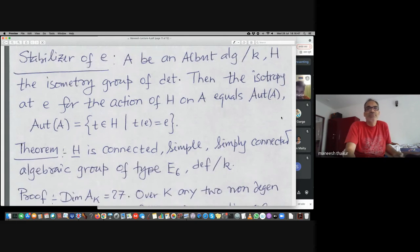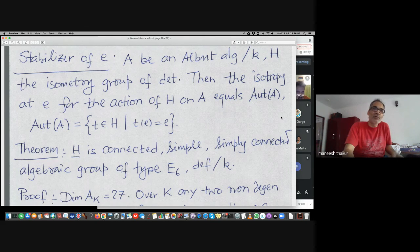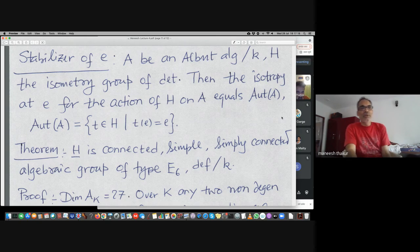The stabilizer computation is a theorem: those isometries which fix the identity element are actually automorphisms. This is not true in the G2 case but in the F4 case we have more room. Any norm similarity is also a norm isometry, and if it fixes the identity then the group of all norm isometries fixing the identity is exactly the automorphism group.